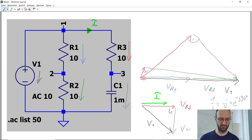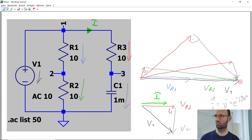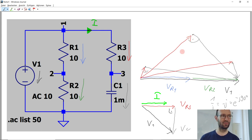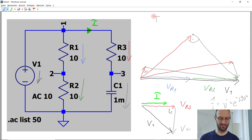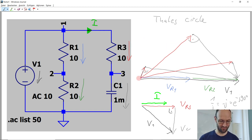At low frequency, the capacitor impedance 1/(ωC) is large, so the voltage across the capacitor dominates and the phasor points mostly downward. At medium frequency, resistor and capacitor voltages are equal in magnitude, giving a 45-degree angle. At high frequency, the capacitor impedance is small, so most voltage is across the resistor. Connecting all the tips of the voltage phasors across the capacitor traces a semicircle — this is Thales' circle.